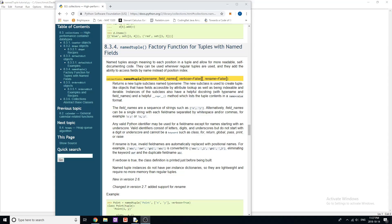So in the previous video, I introduced you to the collections module in Python, and I showed you counter, which is really useful. Today, I'm going to be showing you named tuple, which is another data type or class within that module. And pretty much this is the description of it, I'm just going to read it right off of the documentation here, because it explains it better than I could come up with.